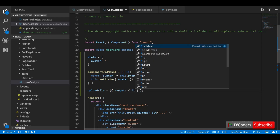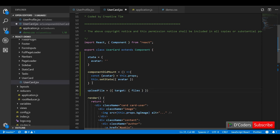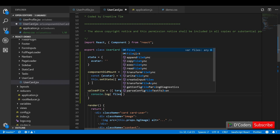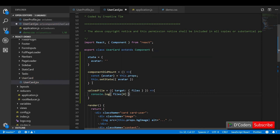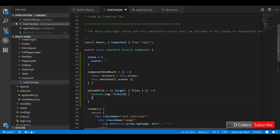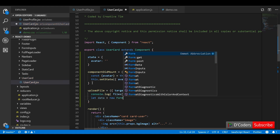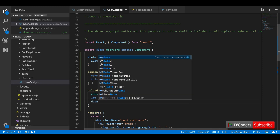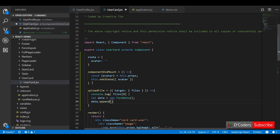The file upload function will accept the event which has the files. This is multipart form data — I am using FormData from JavaScript. We'll append the file to the FormData and send this FormData in the axios POST request.